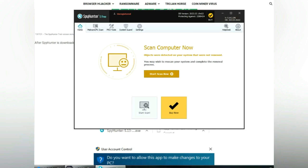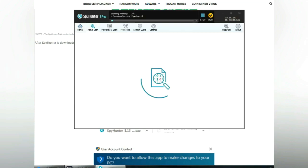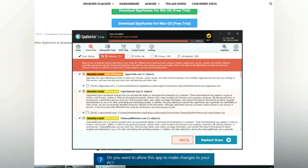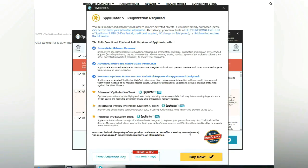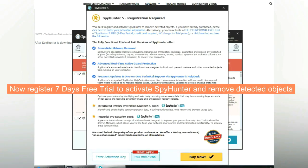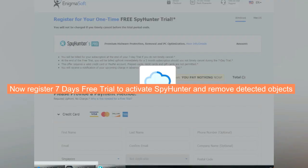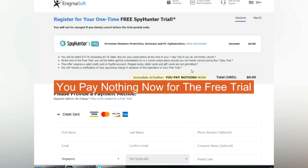Click start scan now. Click next once scan completes. Now register 7 days free trial to activate SpyHunter and remove detected objects. You pay nothing now for the free trial.